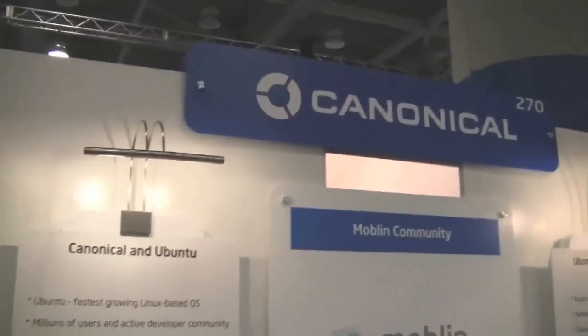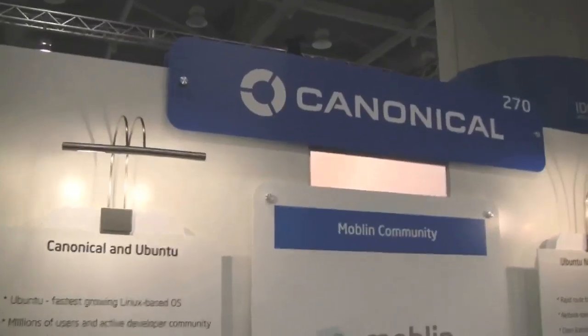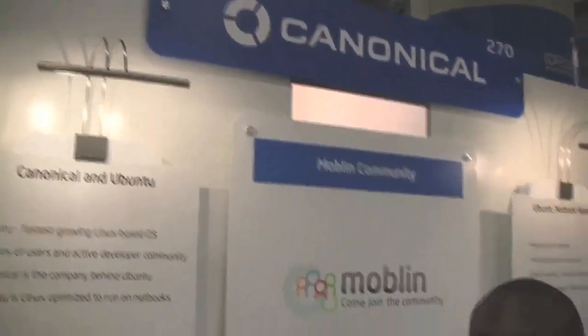This is Sascha for netbooknews.com, we are still at the IDF, right at the show floor, and as you can see, that's the Canonical booth. I just met Jeroen Young over here from Canonical, and Jeroen, you're going to introduce us your Moblin and Ubuntu portfolio.